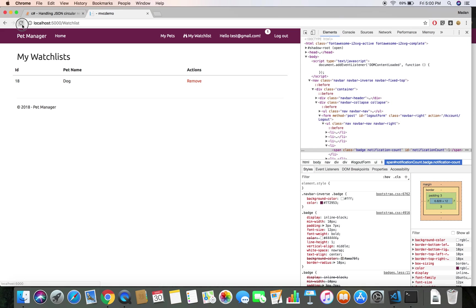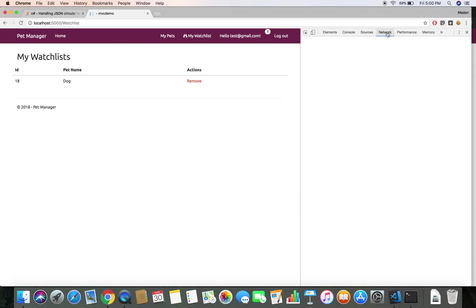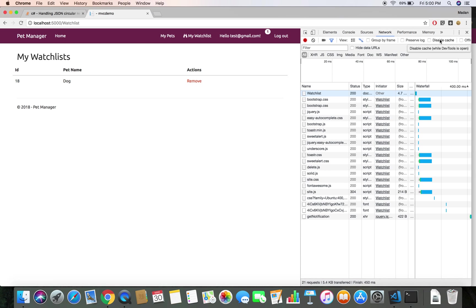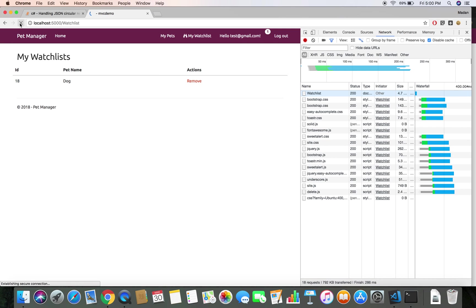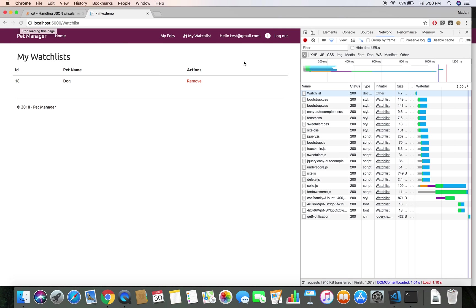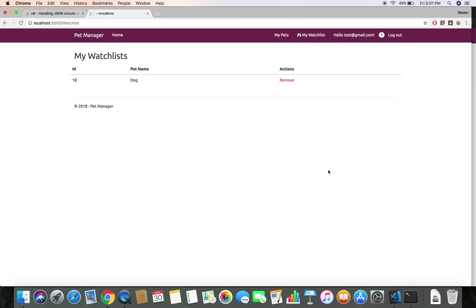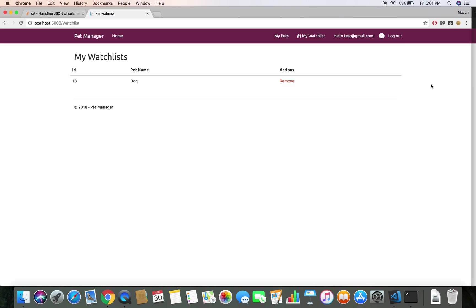If the page doesn't refresh properly, go to the Network tab and click 'Disable cache', then refresh again and it should update. We have successfully displayed our notification count to the user. In the next demo we will continue implementing our notification feature. This is the end of this demo — thanks for watching and have a good day.